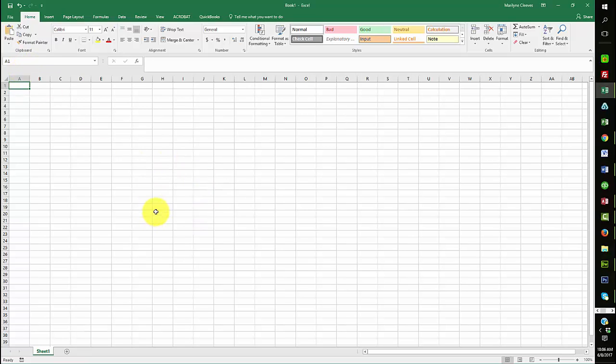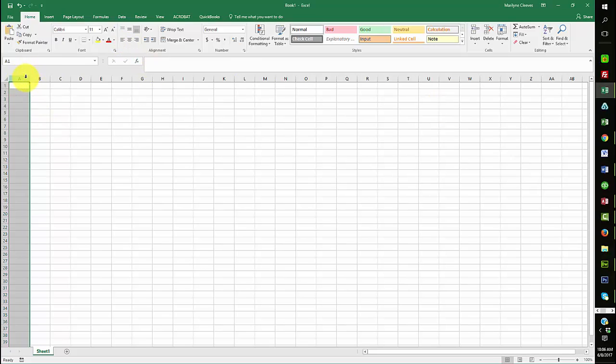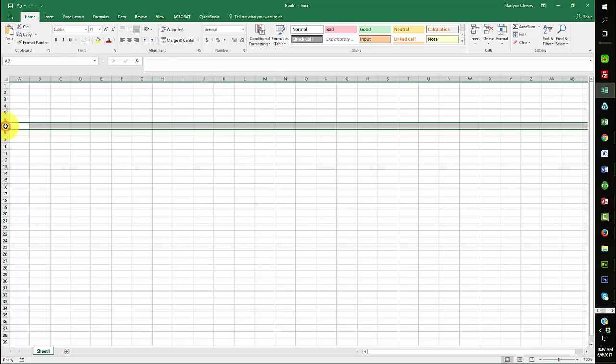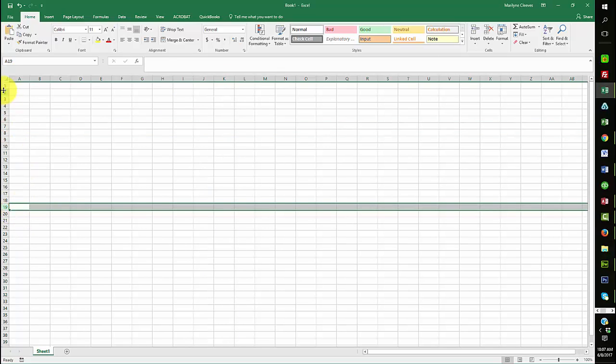Now, each worksheet contains columns, and that's the letters coming across the top. And that's column A. This is column K. And rows, row 7, row 19. They're all different rows.